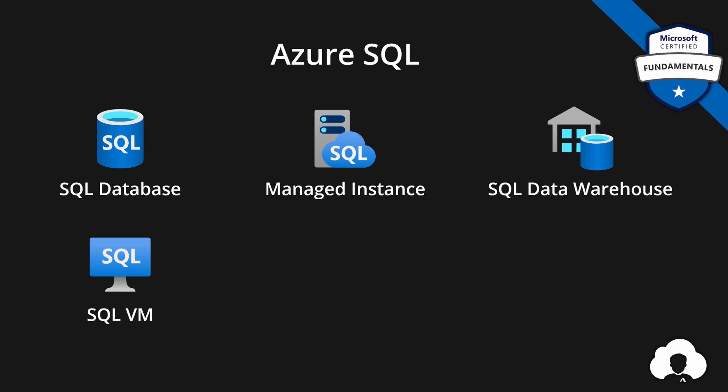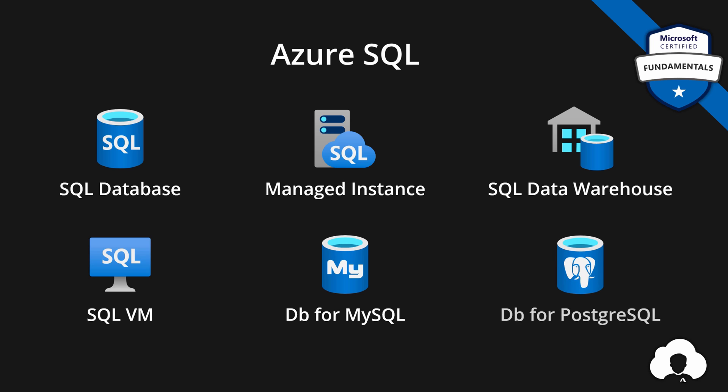But if you don't like SQL server or you're migrating existing applications, you might like an option with different database engine. In Azure SQL, those options are database for MySQL and database for PostgreSQL. Those are open source, very commonly used database engines on the market. If you're migrating existing applications, this might be the perfect scenario for you.